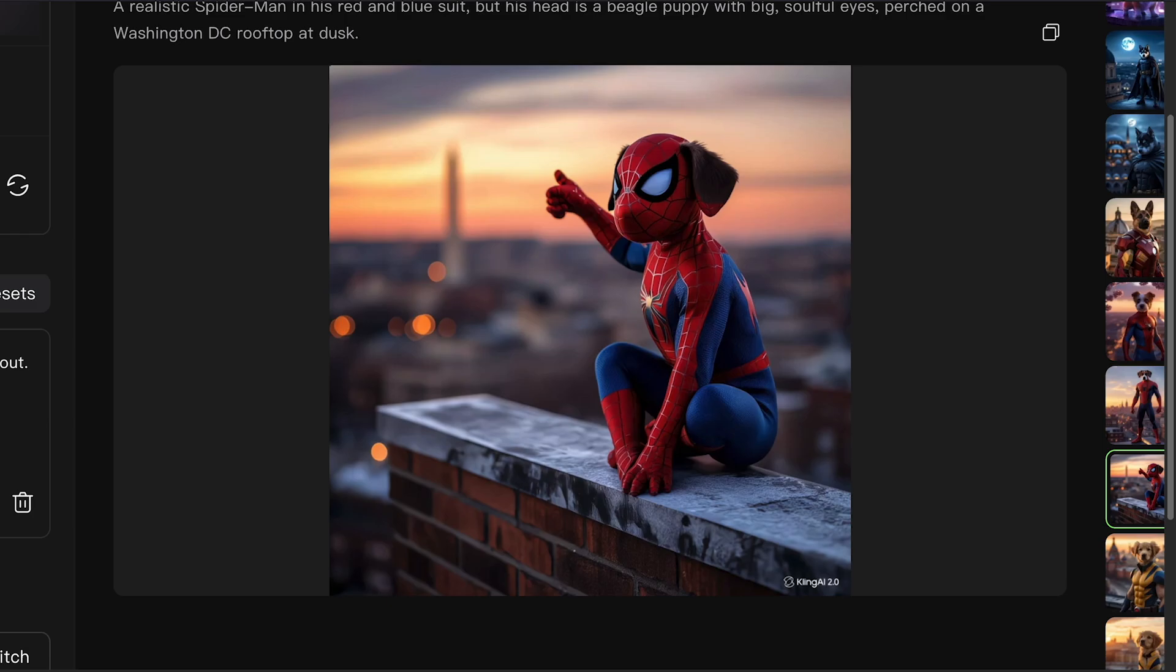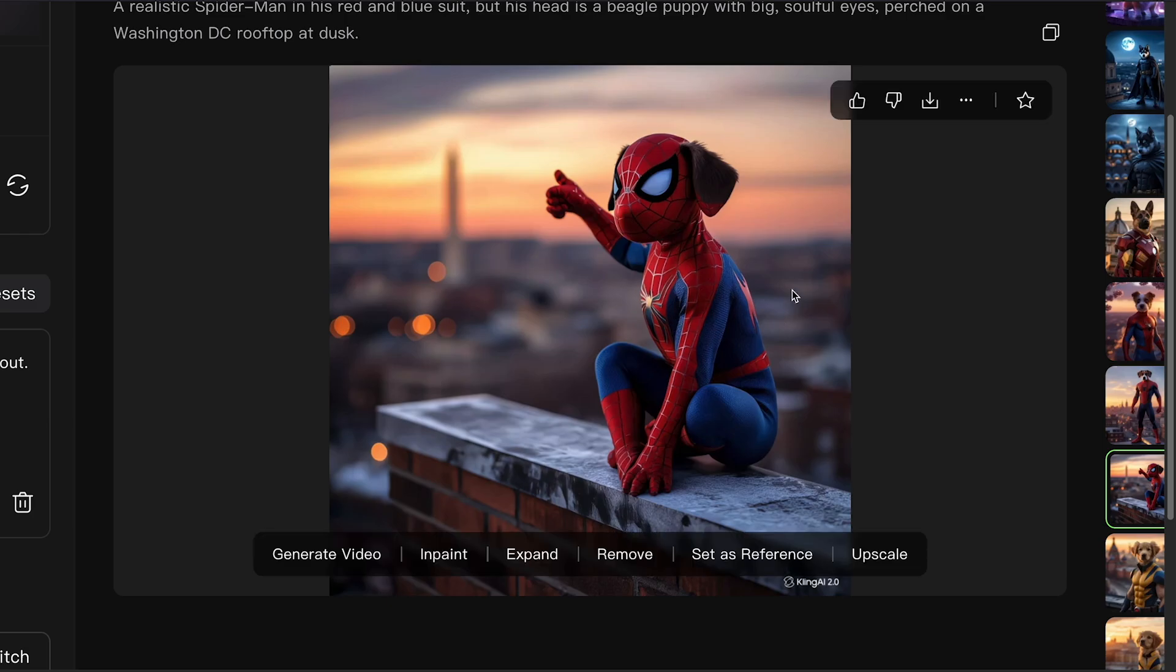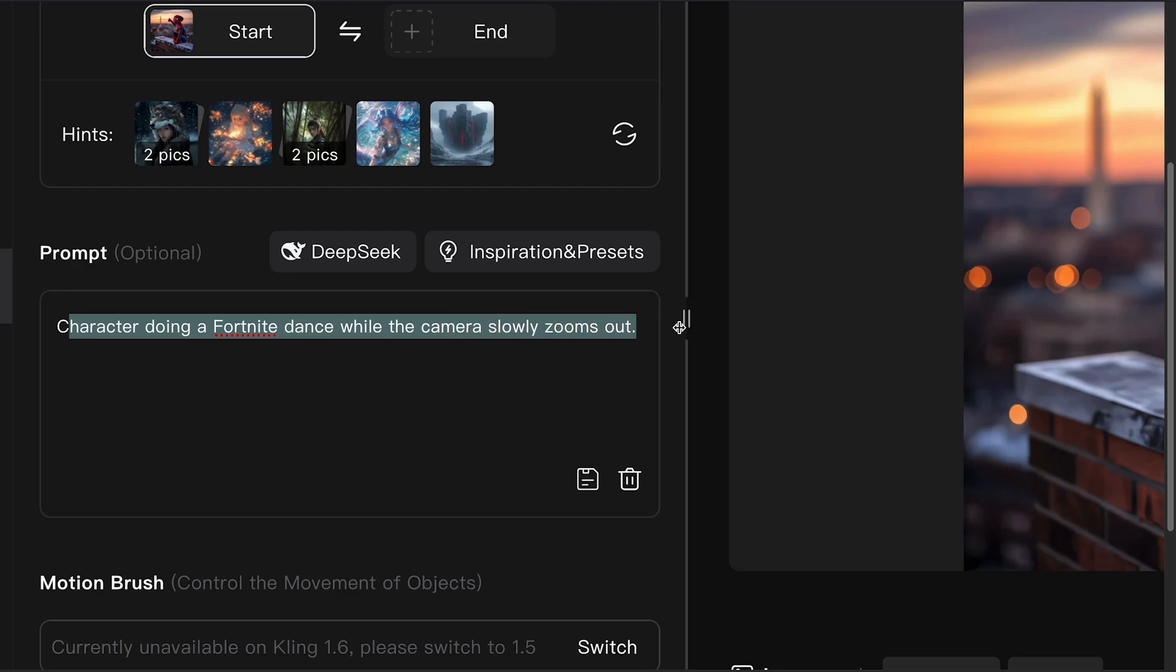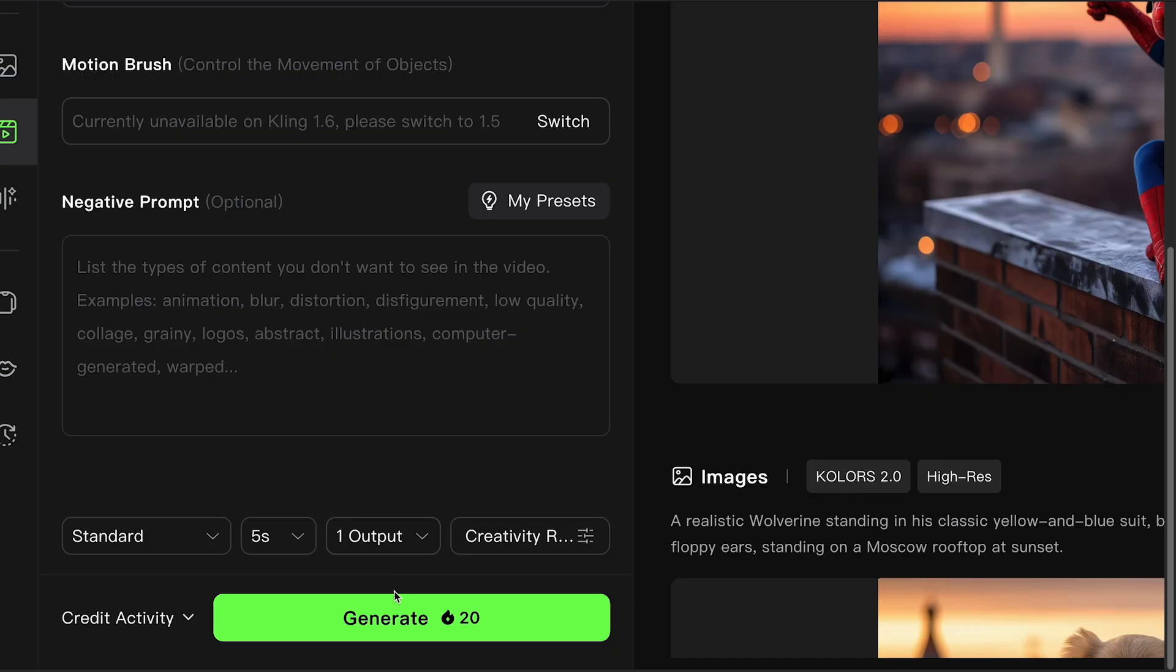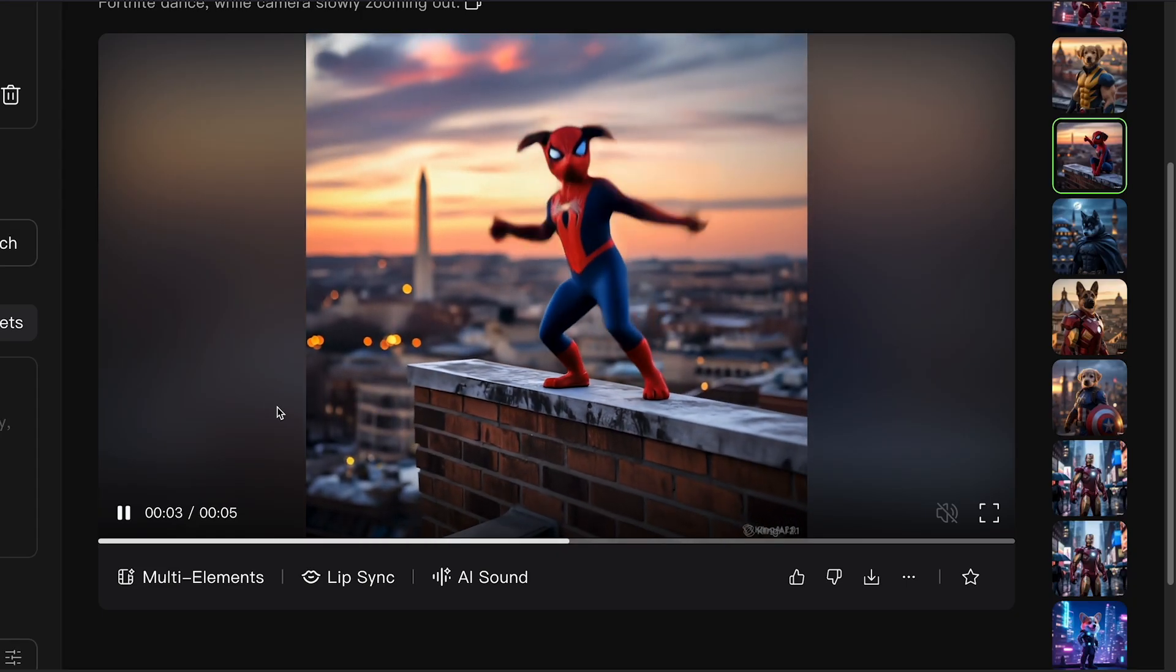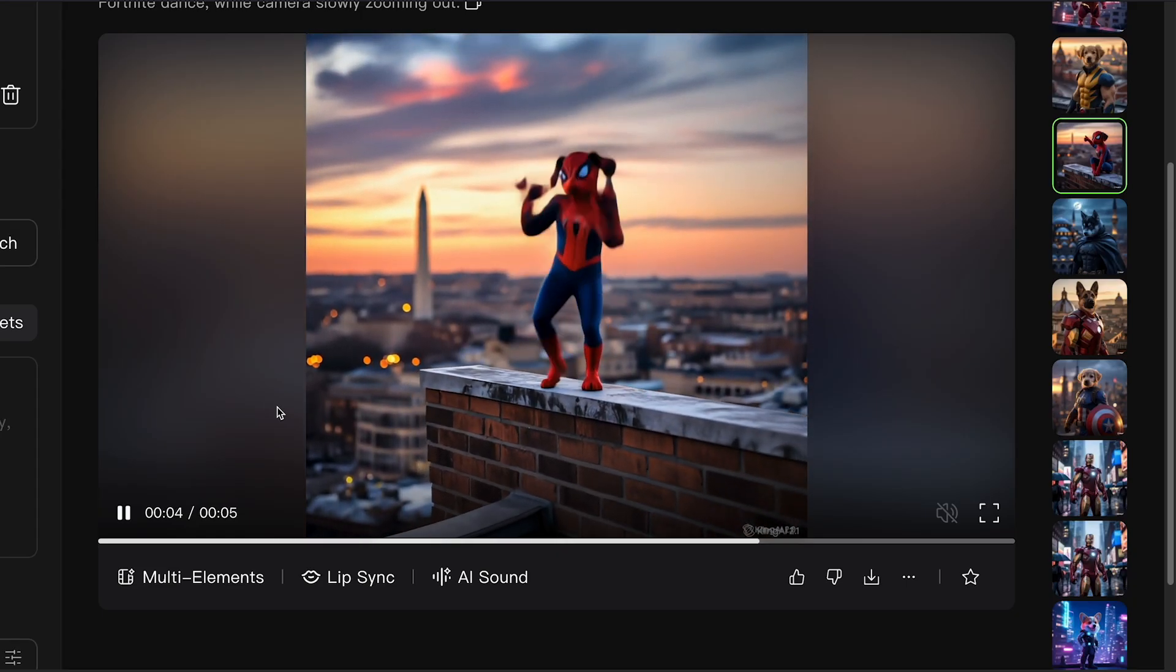Let's do one more quick example. Say you have a Spider-Man puppy in Washington. Click on Generate Video. Copy the same prompt, set it to 5 seconds, choose Professional if you have credits, and click Generate. A few minutes later, your video is ready.